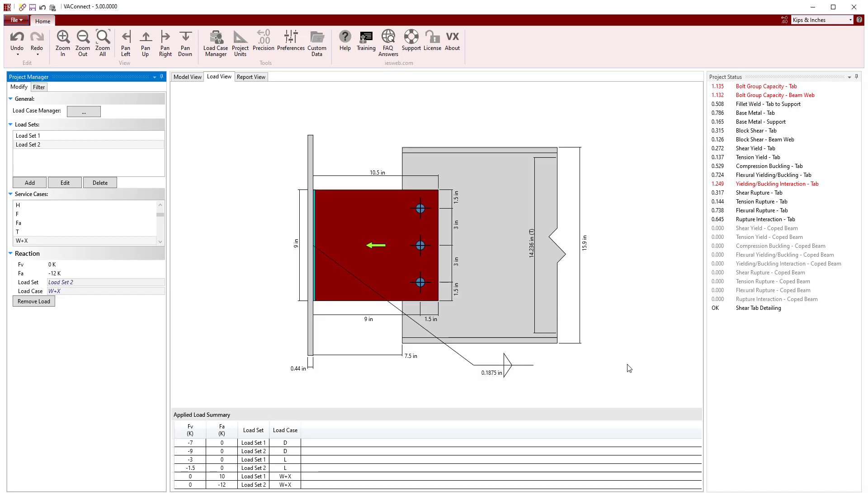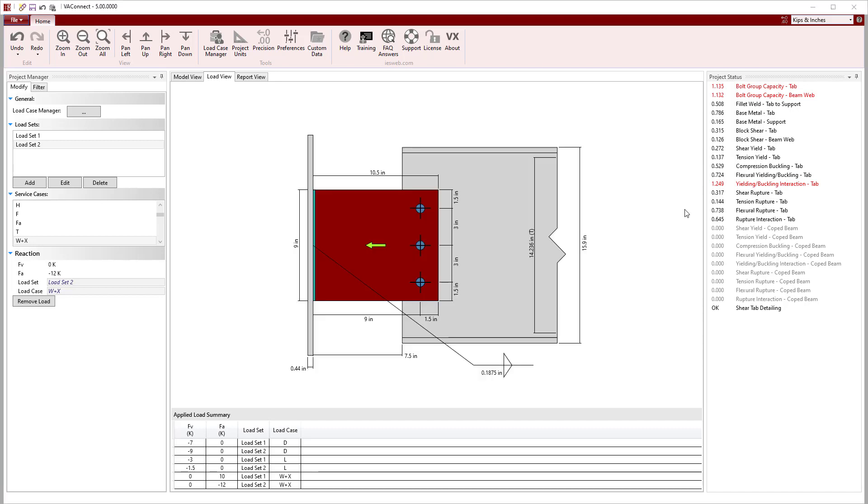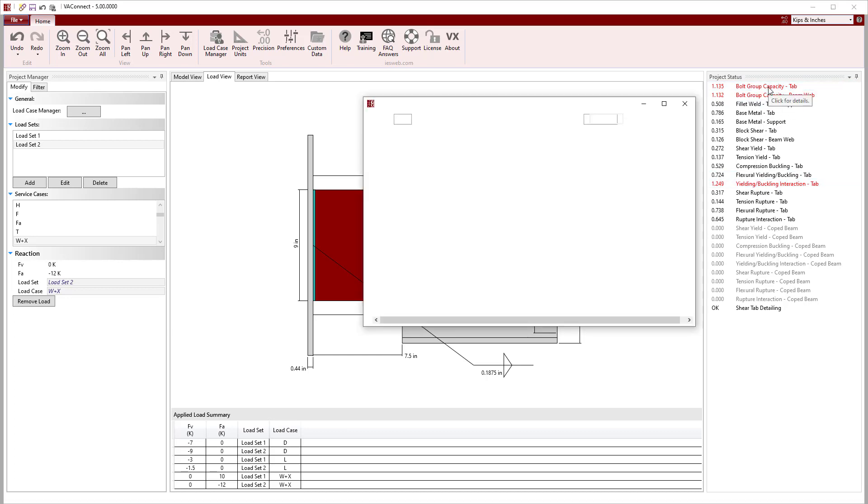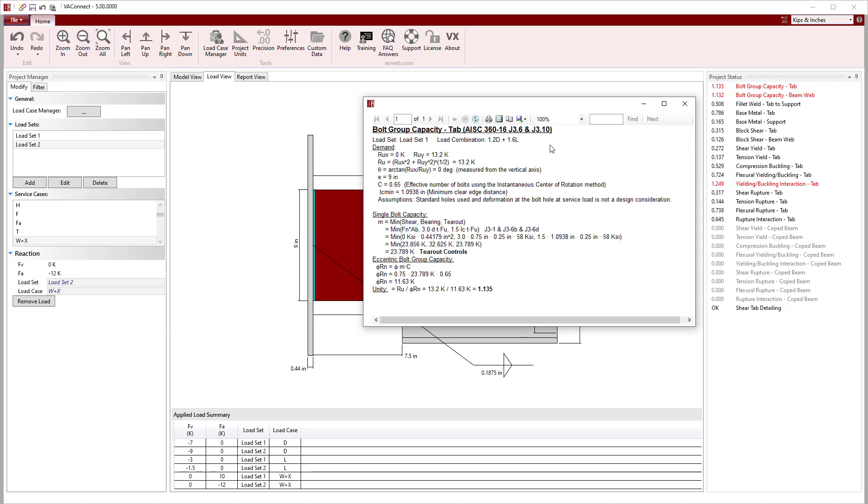With the load specified for the connection, we can now turn our attention to the project status to see all of the limit states that are automatically checked. Immediately, we see that three limit states are failing. Clicking on the shear tab's bolt group capacity limit state, we can see the detailed calculations and view which load set and load combination controls.